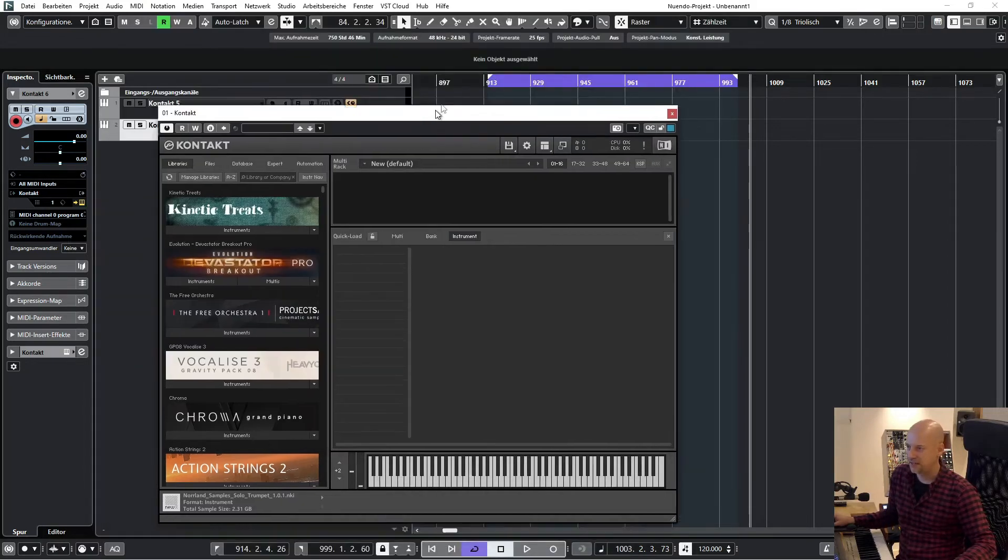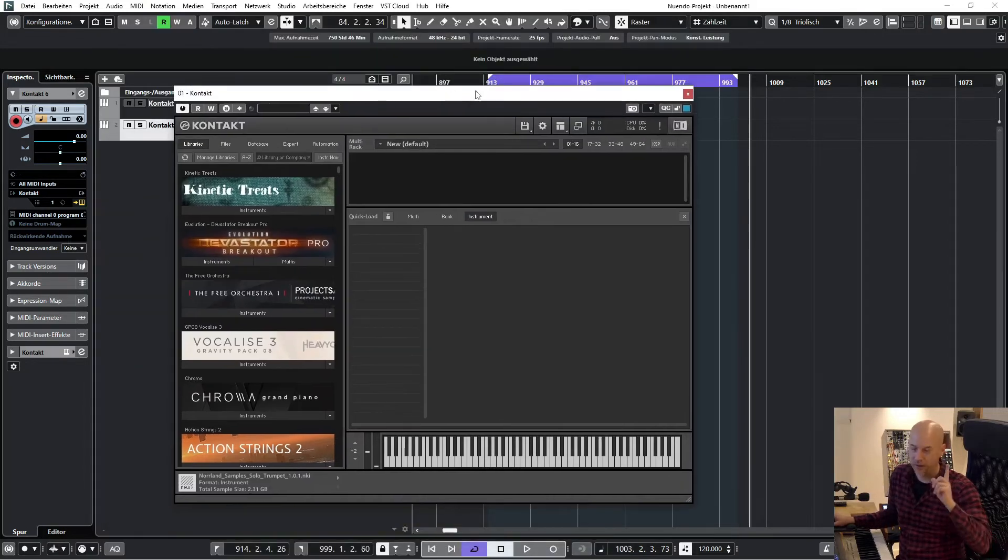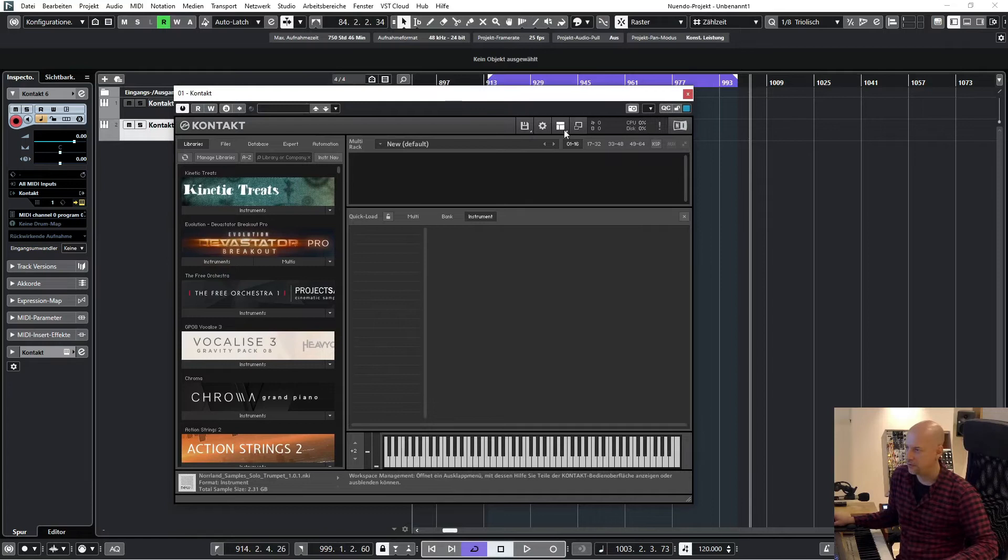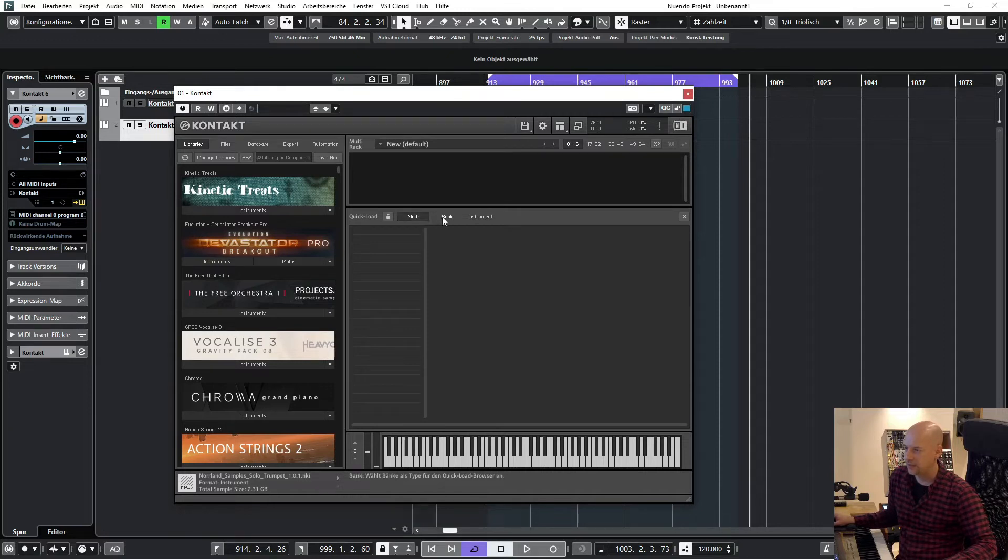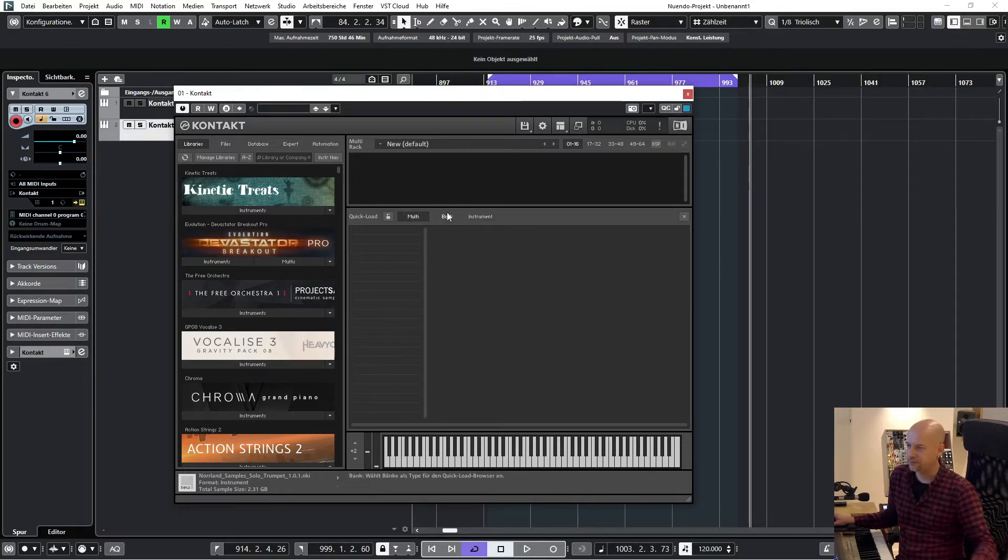So let's have a look at Kontakt 6, and this will be the same at Kontakt 7. Here we are at the Quick Load at Kontakt 6, but it's empty. So what can we do?